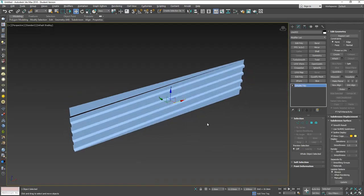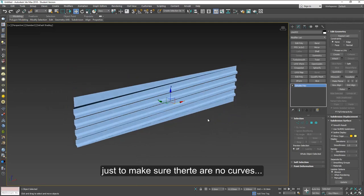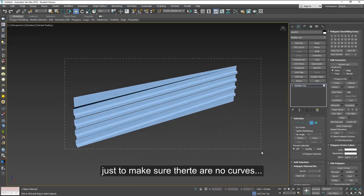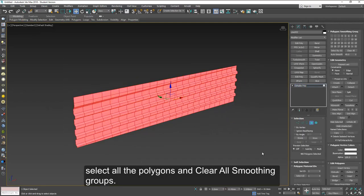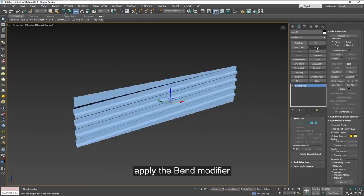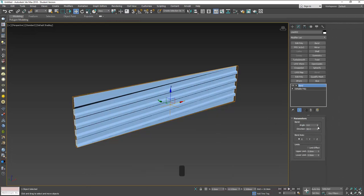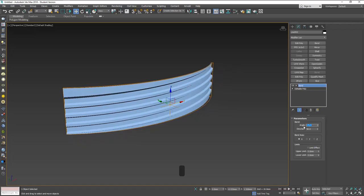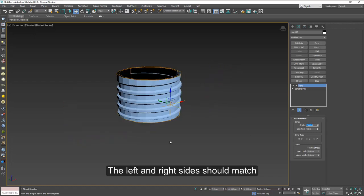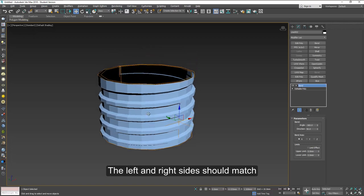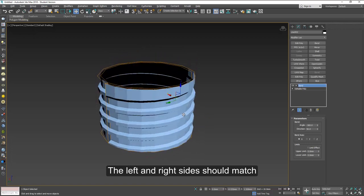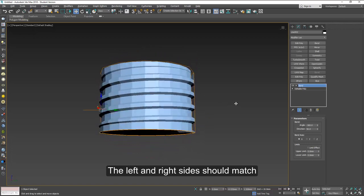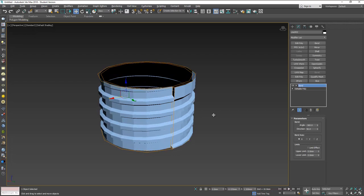After you're done with this we're going to make sure there are no curves on these things. So select all the polygons and clear all the smoothing groups. Now let's add bend and you can check which direction you're going. In this case we want to go backwards here. We'll put minus 360 and now you should have the basic shape of your screw here.